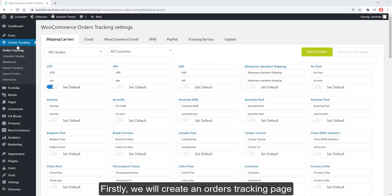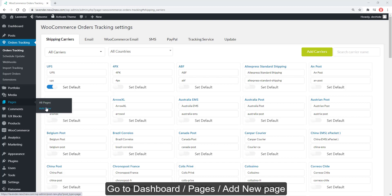Firstly, we will create an orders tracking page. Go to Dashboard, Pages, Add New Page.